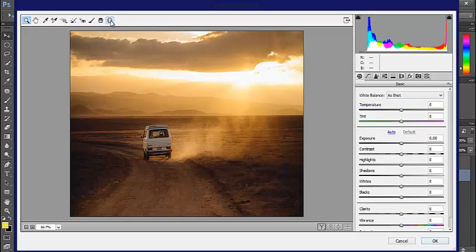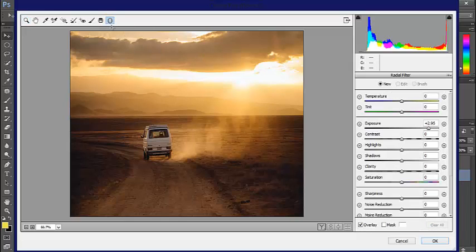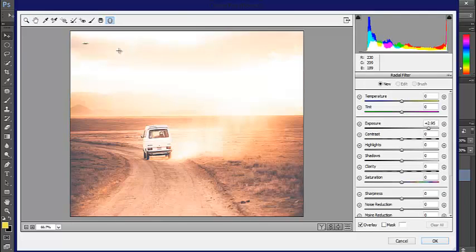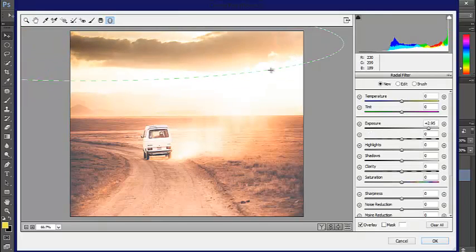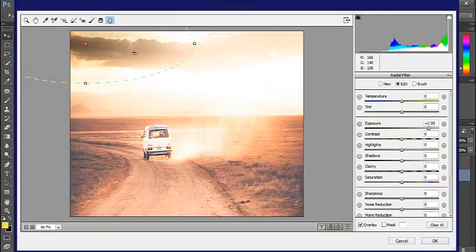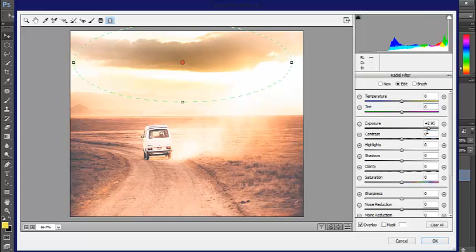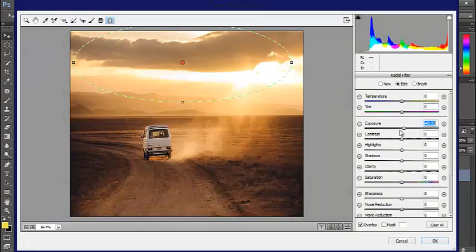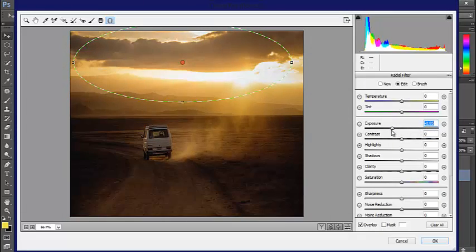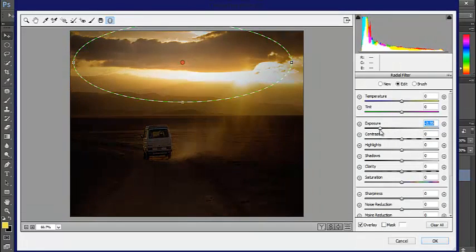Go up to the top and select Radial Filter. We'll make a little circle up here. We want to change these exposure settings because that doesn't look quite right.